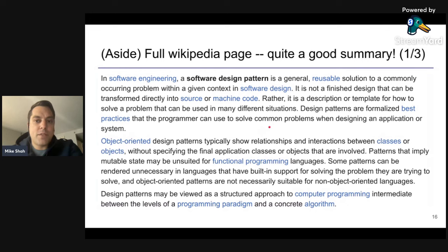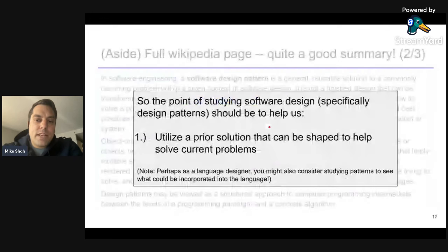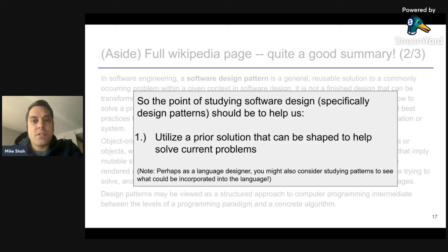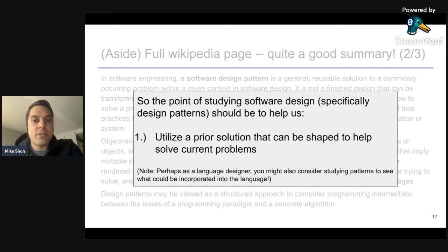The overall point is just to understand how we can use prior solutions to solve current problems. If this design pattern is familiar to you and you're an advanced C++ programmer, you might be interested in how languages try to incorporate patterns. For example, there's a visitor pattern, and you'll even find in the C++ library `std::visit`. Various ways that common solutions make their way into the language might be an interesting lens through which to think about design patterns and the worthwhileness of studying them.